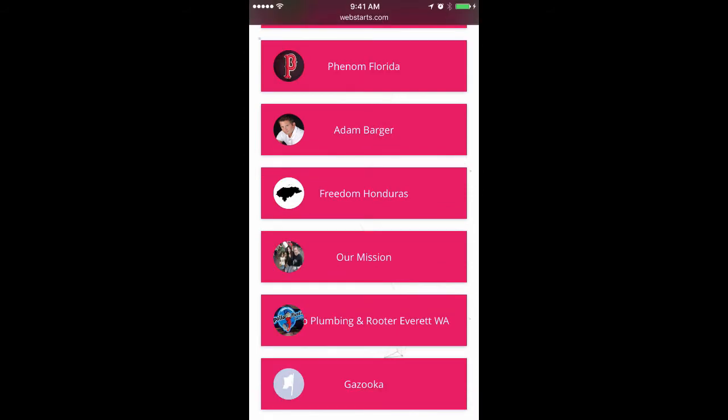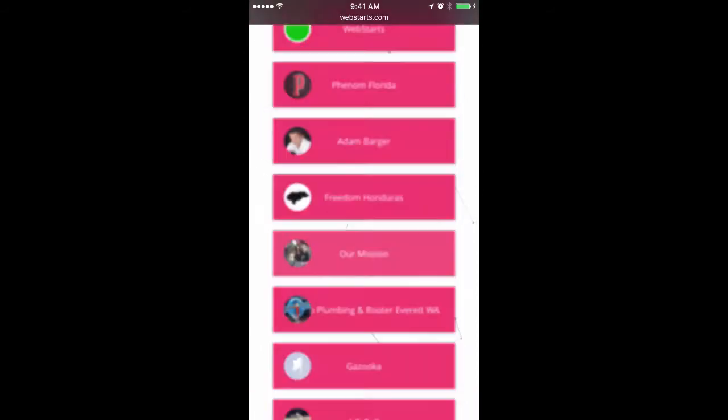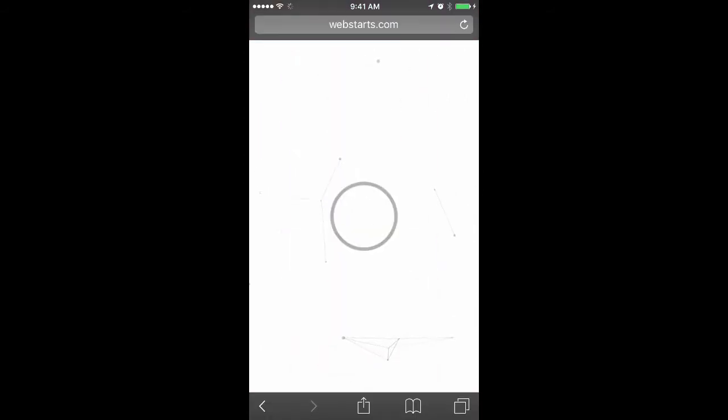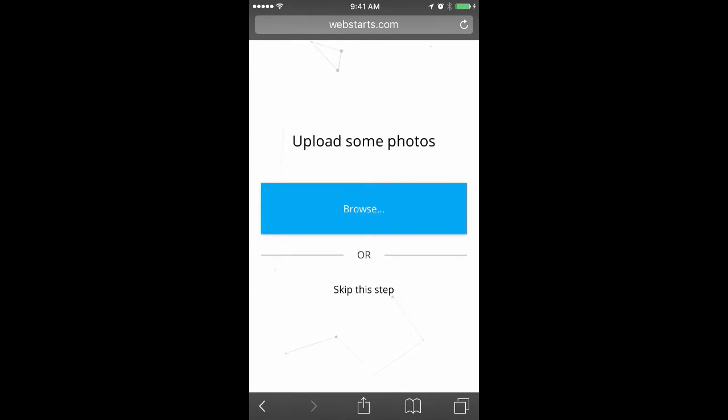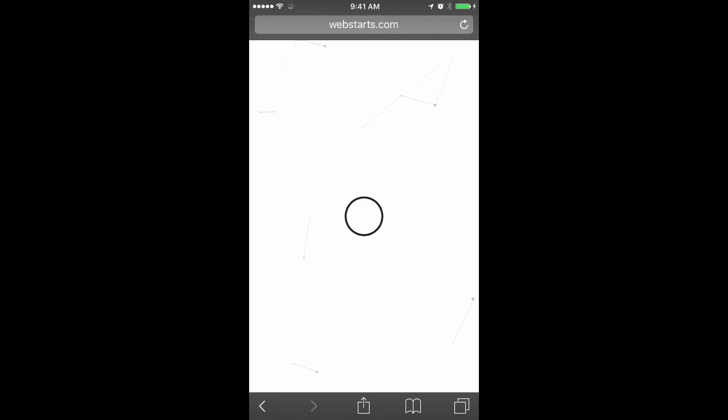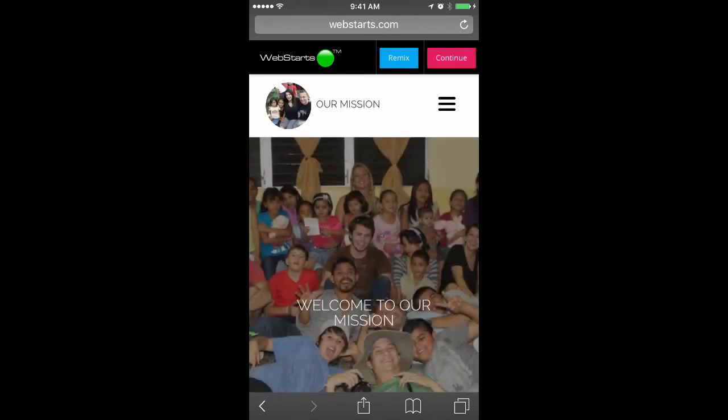Just tap on the page that you would like to turn into a website. Choose whether you would like to upload some additional photos, and your website is automatically generated from photos and posts made to your Facebook page.